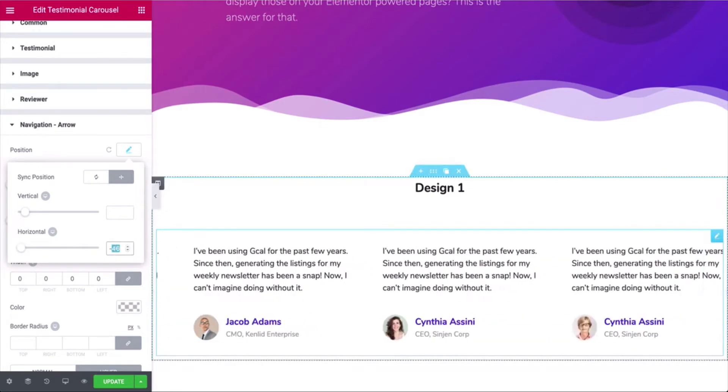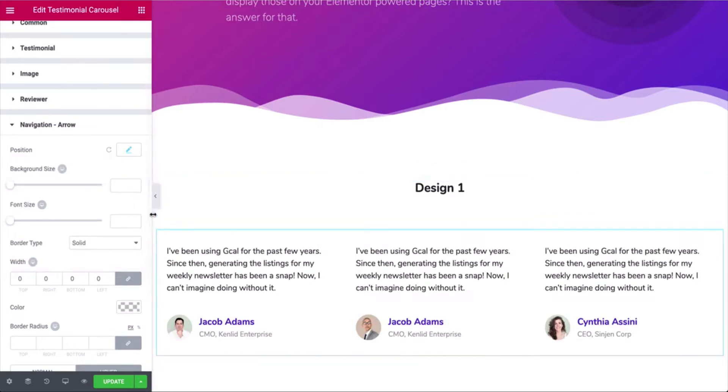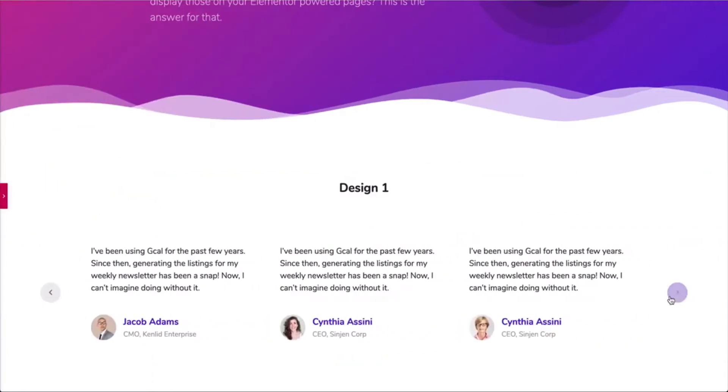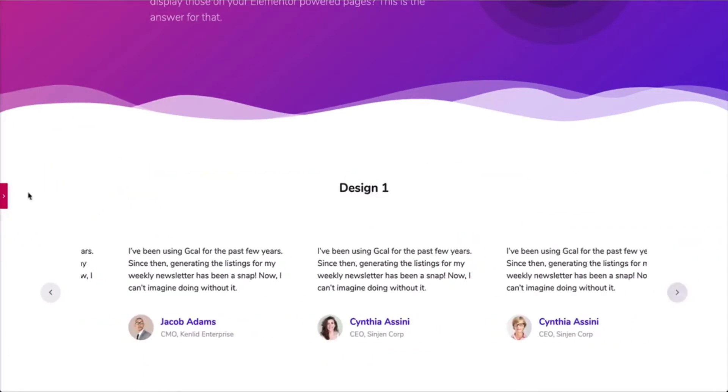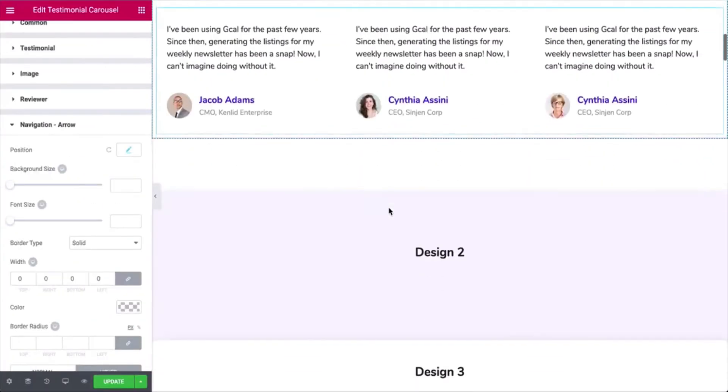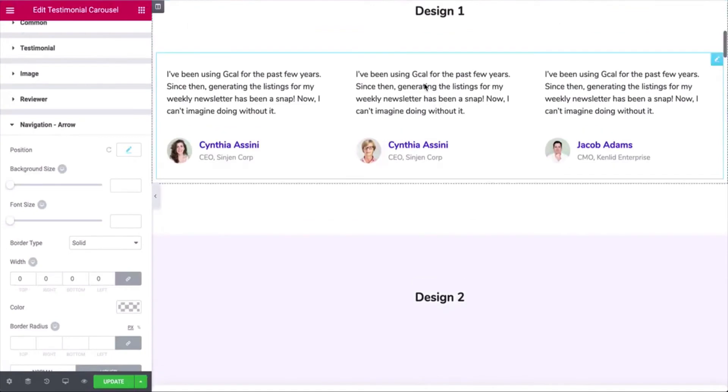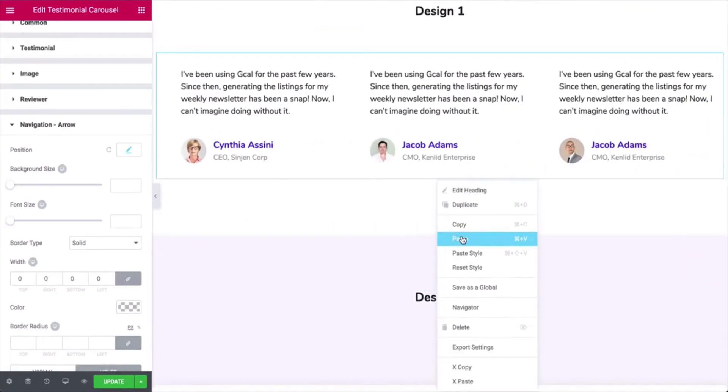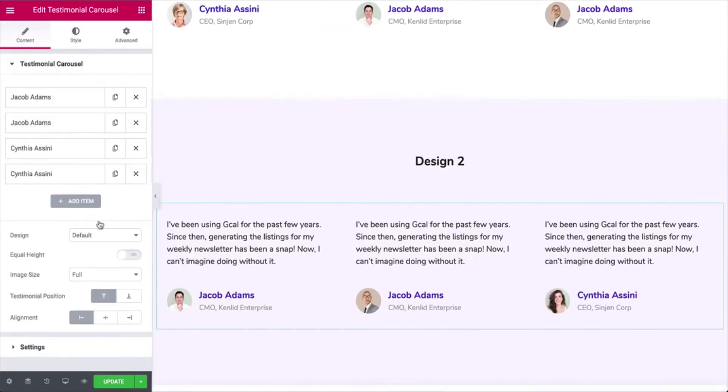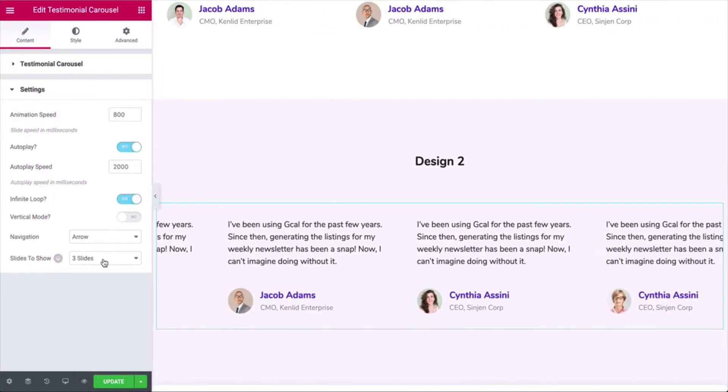Once you are done, preview it to check if it looks OK or not. Duplicate it and do the same process to achieve your desired look.